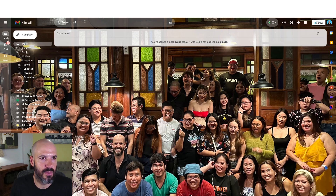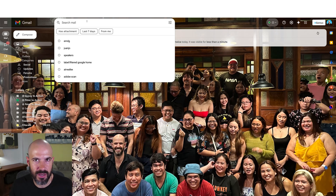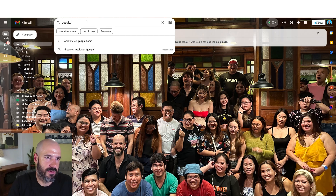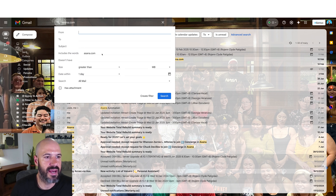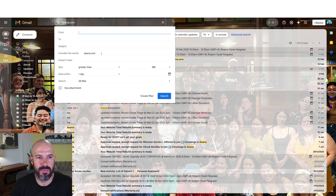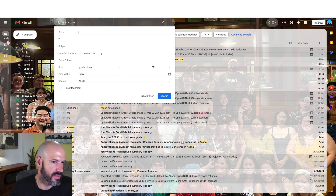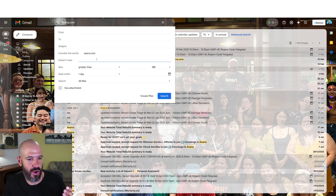We only want to forward some things, so we're going to go back to the inbox, run a search, and create a filter for the emails we want to forward. Maybe I want to filter emails from asana.com — I can filter my messages and say anything that includes the words asana.com. You may choose to filter based on a domain, or it might be anything with the subject 'urgent' that you want to forward.